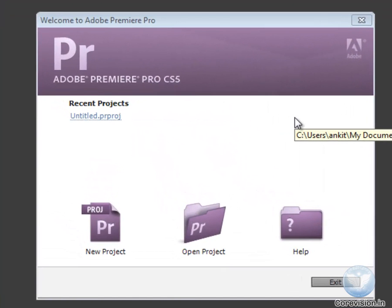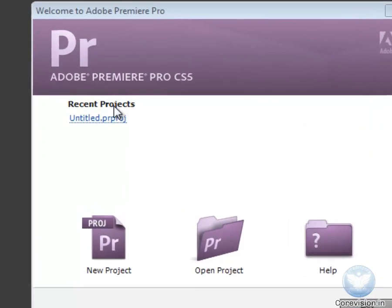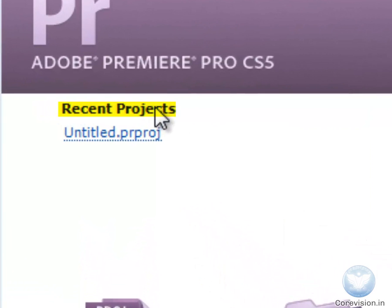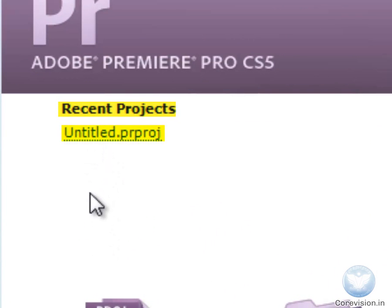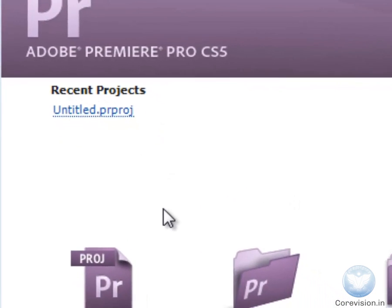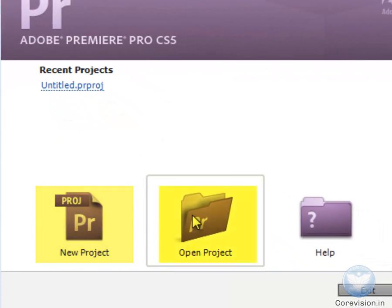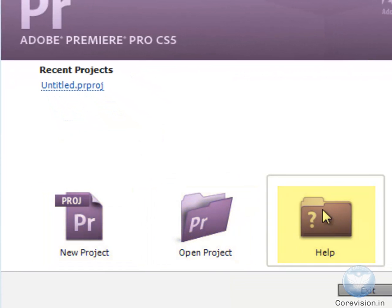This screen contains recent projects that you have been working on. Currently, since I have only one project, it is showing only one. Down here are the New Project, Open Project, and Help buttons.